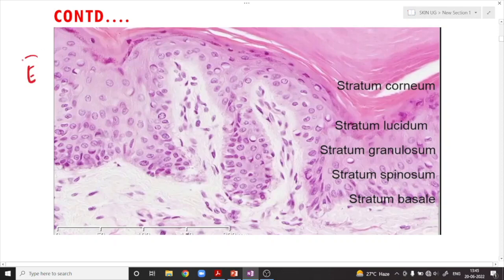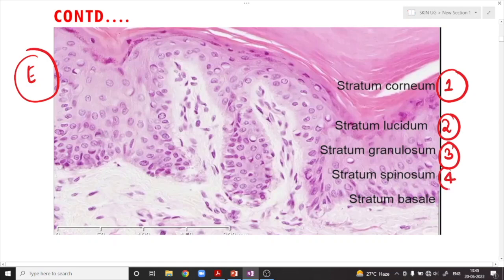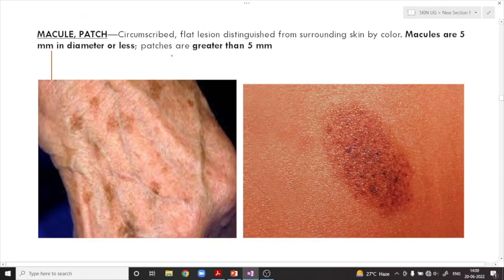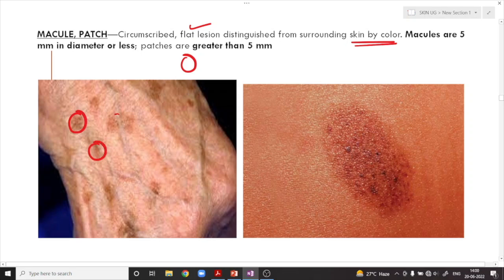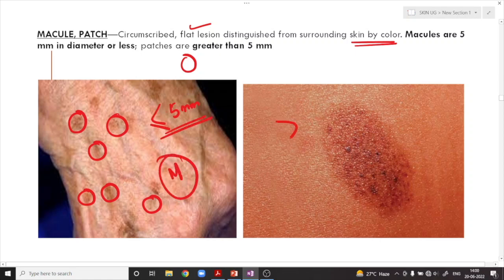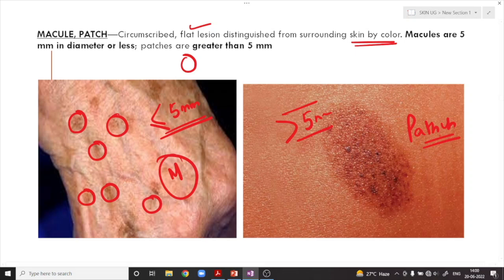These are the five important layers of the epidermis. What is a macule and what is a patch? Any circumscribed flat lesion — flat means not raised above the skin surface — which can be distinguishable from the surrounding skin color. If the size is five millimeters or less, we use the term macule. If it is more than five millimeters in size, we use the term patch. Macules are five millimeters in diameter or less, whereas patches are greater than five millimeters in diameter.